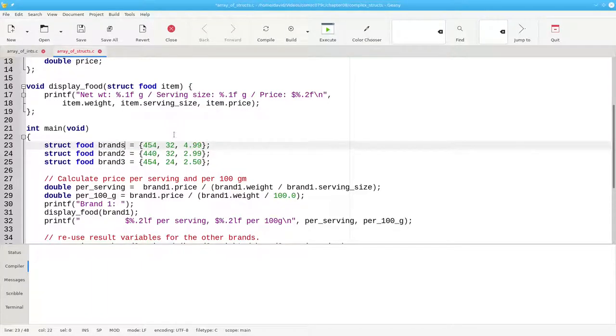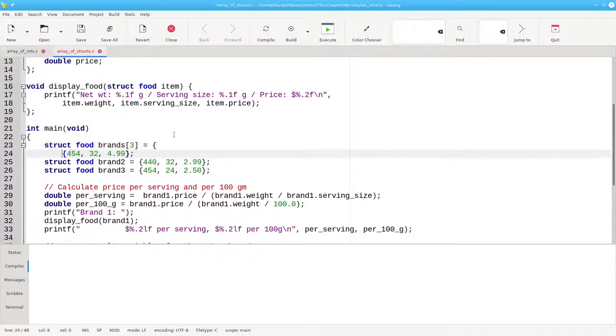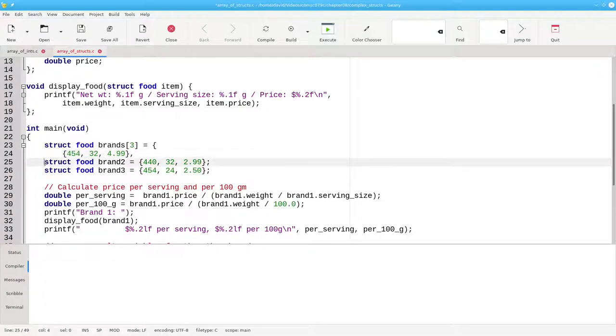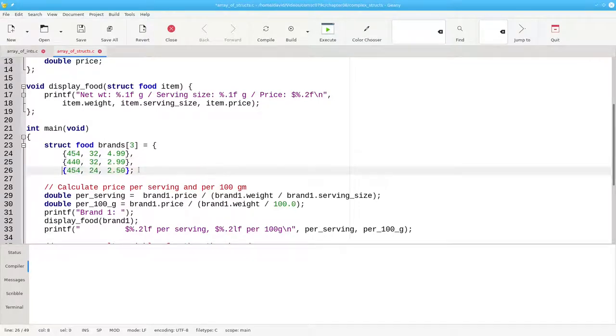You can take these three variables and make them into an array also. We'll call it brands, make it length 3, and then inside of braces we're going to initialize all three data structures using commas as separators, just as we would with any other array.